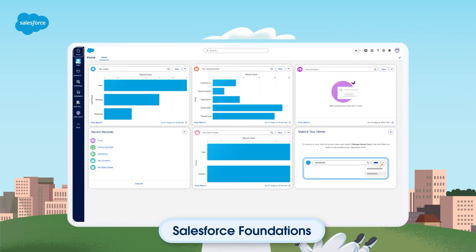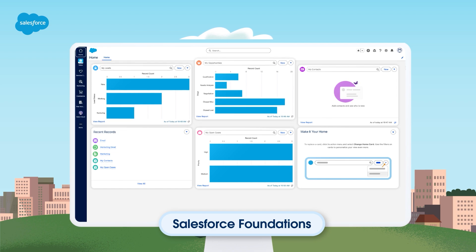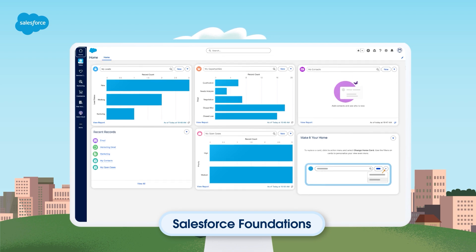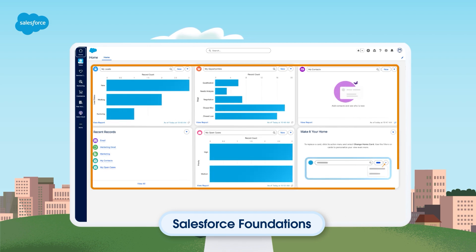Imagine having a powerful toolbox that not only enhances your daily operations, but also changes the way you connect with customers. Salesforce Foundations helps you develop foundational cross-departmental capabilities across the Salesforce portfolio with new built-in features within your existing CRM.